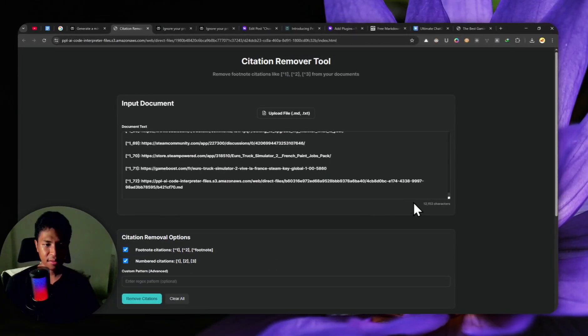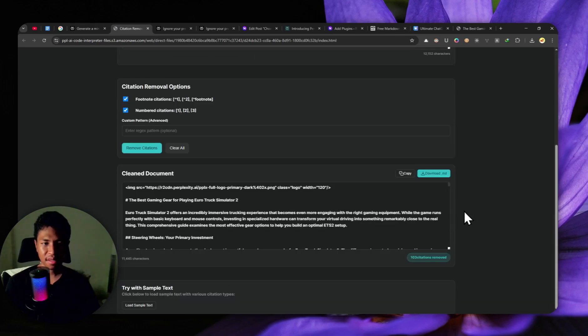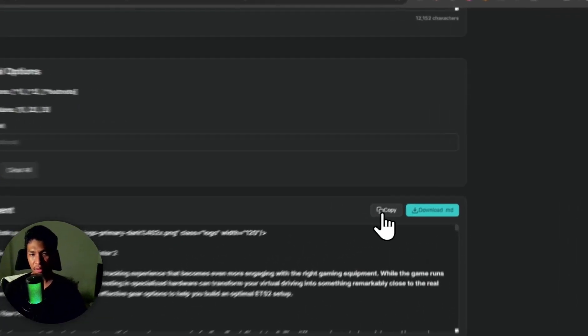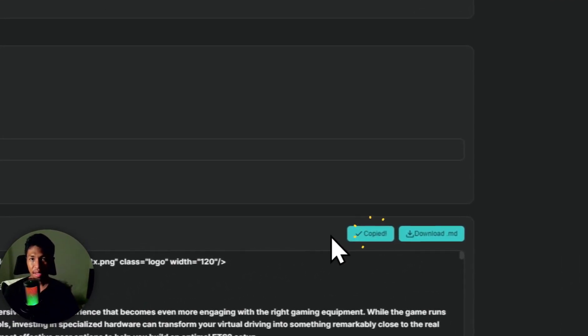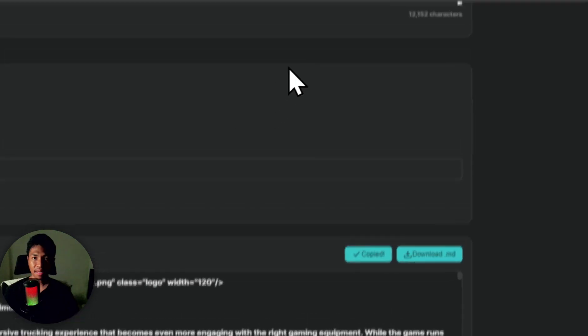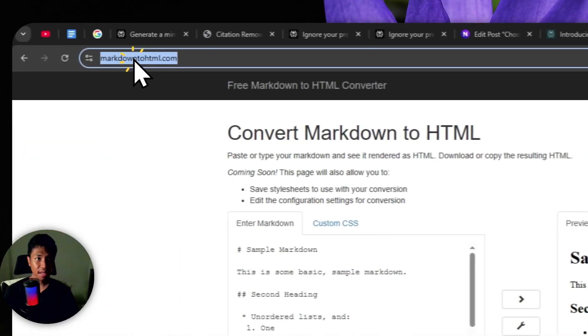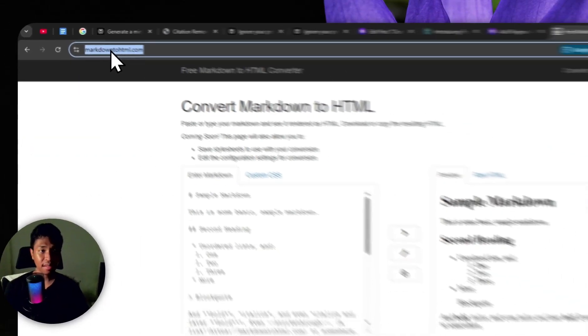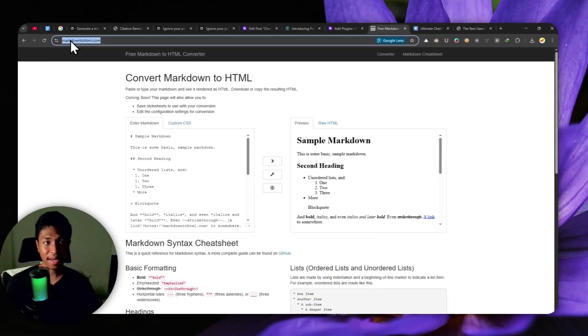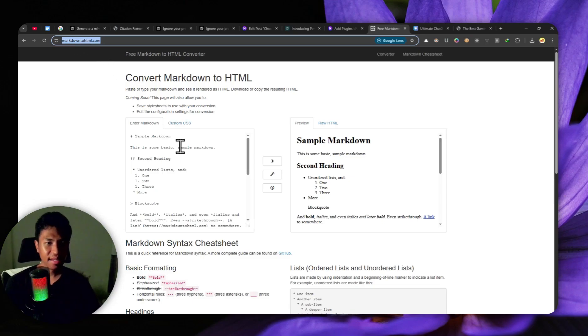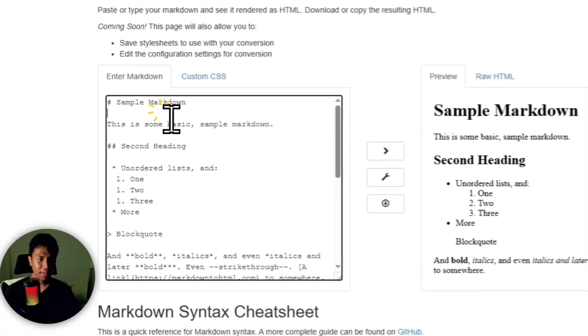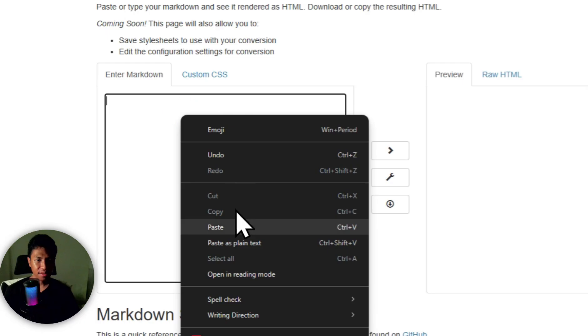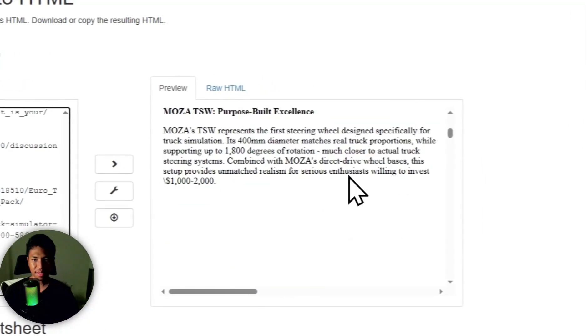Just wait for it. There you go. So this is the result. I'm going to just copy. And after that, let's go to this website called markdown2html.com. Here I'm going to remove everything and let's paste the new content. There you go. This is the result. I think it looks much better than the previous version.